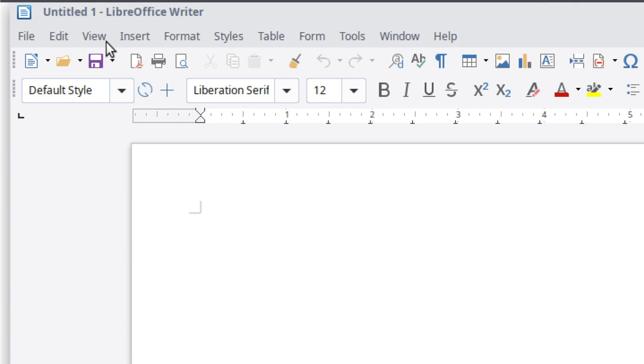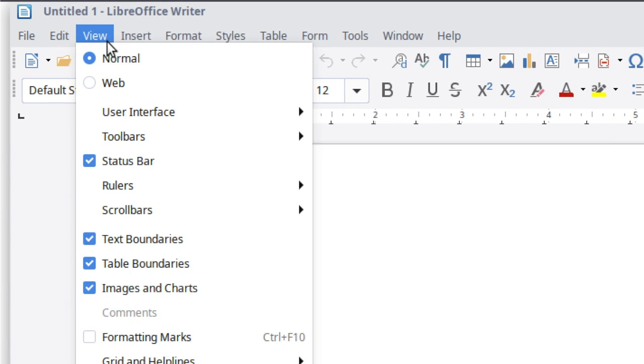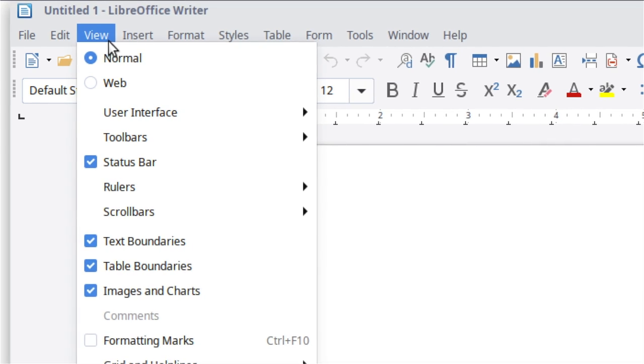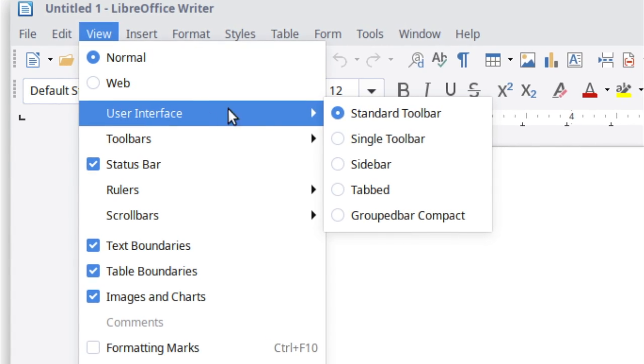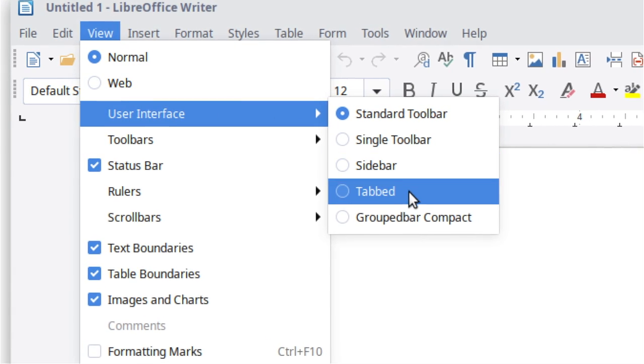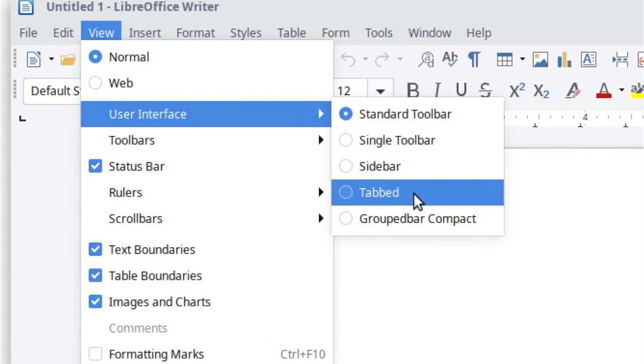It's not enabled by default, so to try it, go to view in the menu, user interface and choose tabbed.